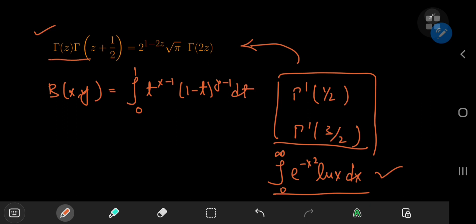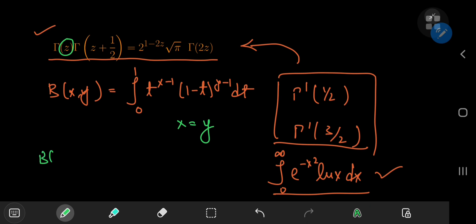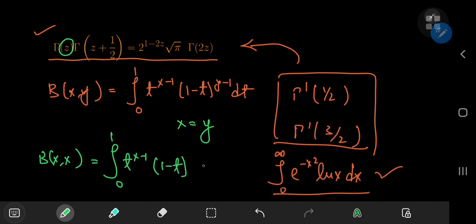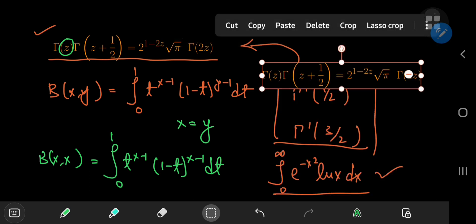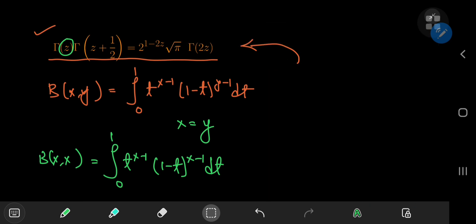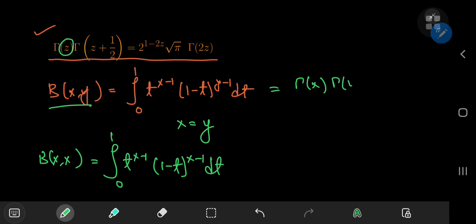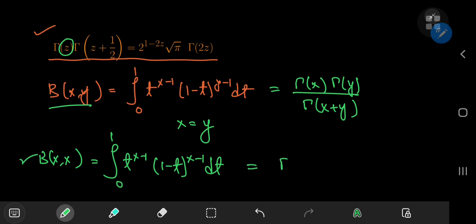Notice that in the duplication formula we're not concerned with different arguments — we're concerned with a single complex argument z. So we should be interested in the case where x equals y: Beta(x,x) equals the integral from 0 to 1 of t^(x−1) times (1−t)^(x−1) dt. The reason we're using the beta function is because of its very useful connection to the gamma function: Beta(x,y) equals Gamma(x)·Gamma(y) / Gamma(x+y). So Beta(x,x) equals Gamma(x)² / Gamma(2x).